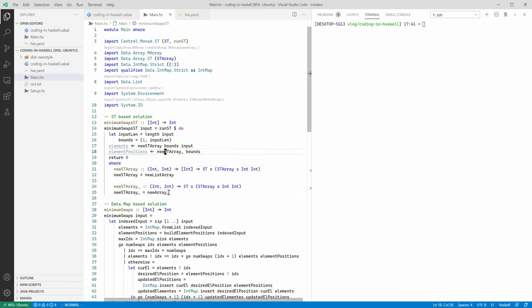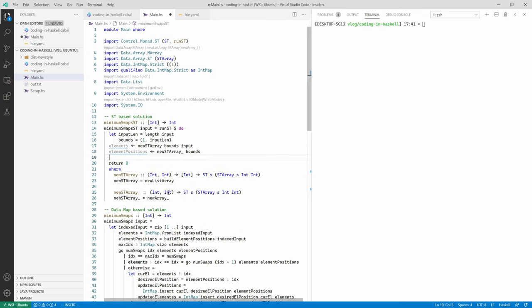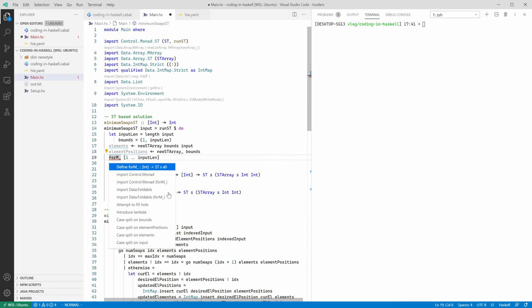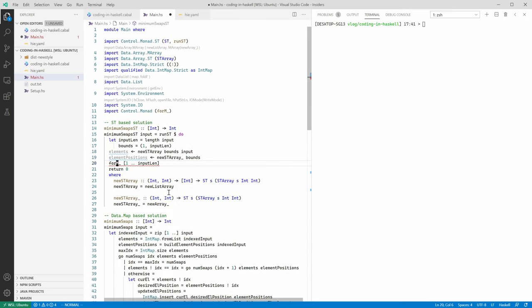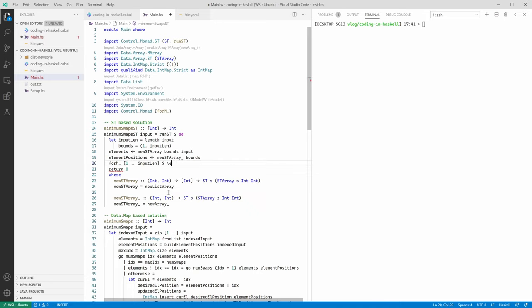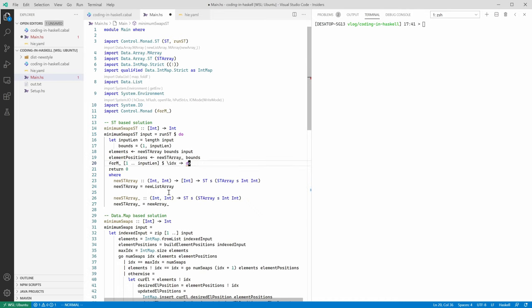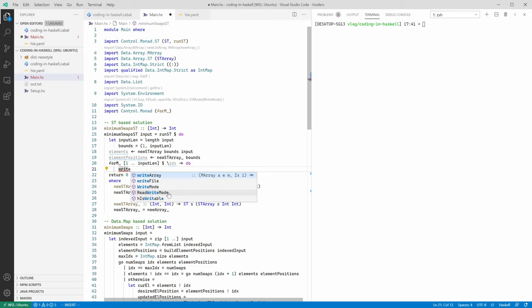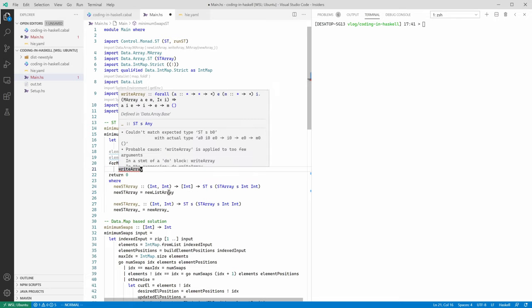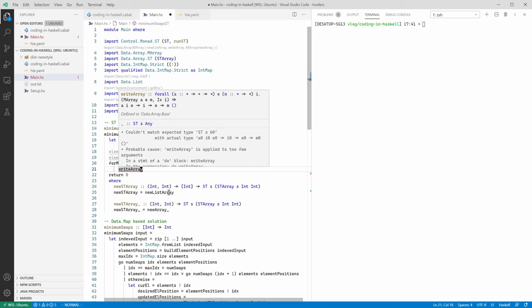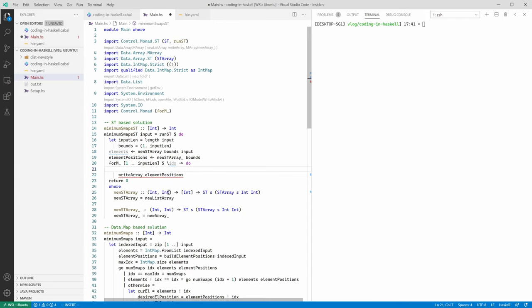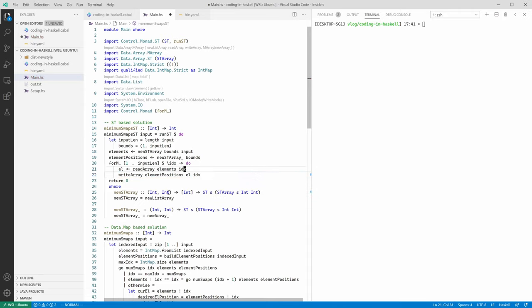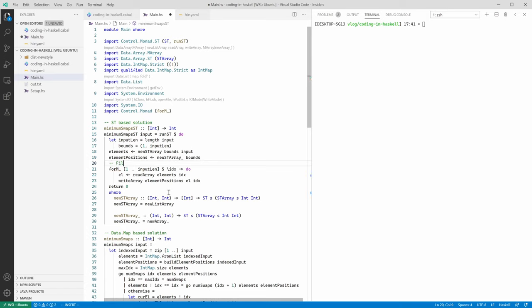So now this compiles and then we can proceed to kind of filling this element positions array. And for this, we need to iterate over indices. So we cannot do for, but we can do forM, which is sort of a monadic iteration over the list monad. But anyhow, we can use this syntax to iterate over our indices. And here for each element, we need to save its position in element positions array. So we're going to write array. First element is array itself, then index, and then the element. So the index is going to be the current element we're looking at. So we need to read it first, current element. We're going to use readArray function at idx from elements. Now we finish writeArray invocation. And this is pretty much what we need here. We have element positions array, which is filled with positions of elements.